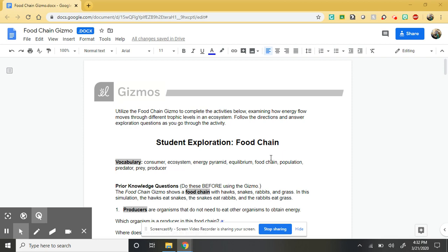So today's activity and tomorrow's activity, they're together. You get two days to work on this to tackle those concepts.